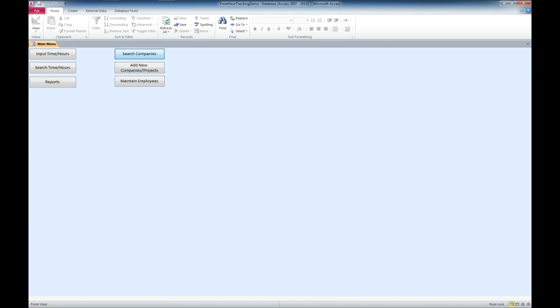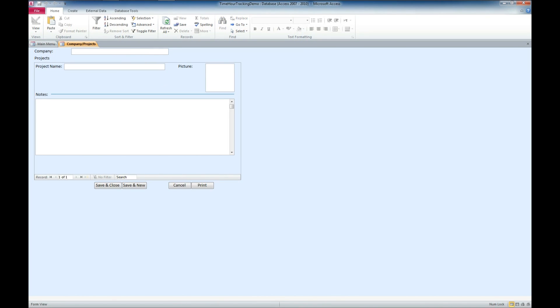We'll start here by coming in and adding a new company. And I'm going to call this Winning Solutions, Inc. I'm going to add in a project name. This is the demo.